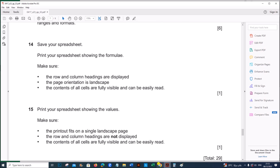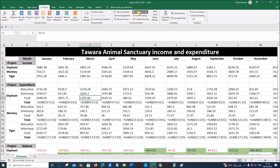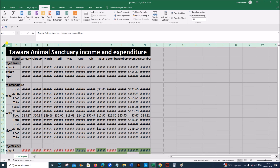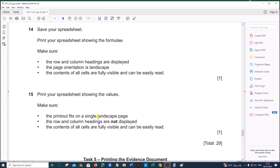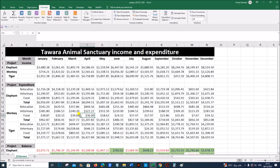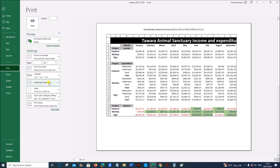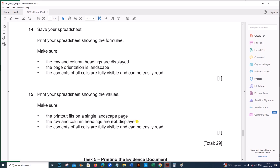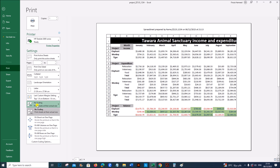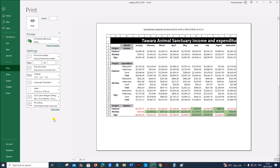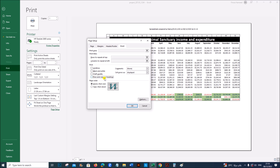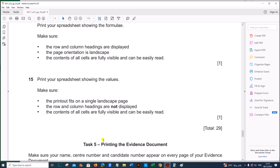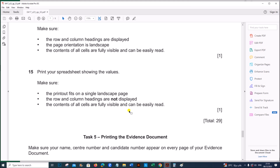Next, print your spreadsheet showing the values. Go back to your spreadsheet, remove the formulas, and adjust the column widths again. The printout must fit on a single landscape page, with row and column headings not displayed. Go to File, Print, select landscape, then Scaling and choose 'Fit Sheet on One Page'. Go to Page Setup and remove the row and column headings. Click OK and print.